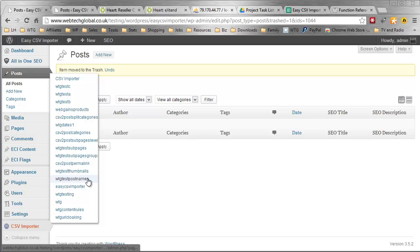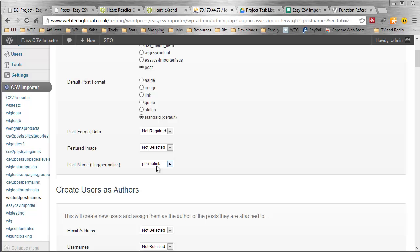And we're going to go to the Post Names Project, I think it was. Go to Advanced Settings and confirm that the Post Names option has been saved. I've selected Permalinks, that was already saved. I have a project here called WTG Test Post Names. I only test Post Names in it, obviously.